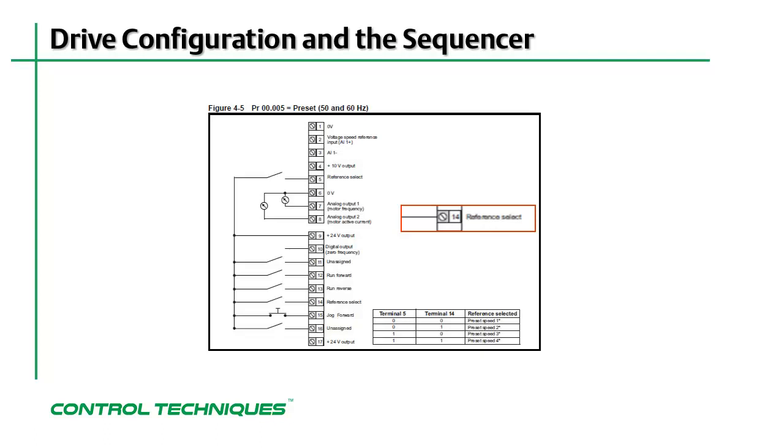Notice how the function of terminal 14 is now changed as compared to when the drive was in AV mode. That's why it's important to have a knowledge of the relationship between menu 0, parameter 5, and the drive sequencer.